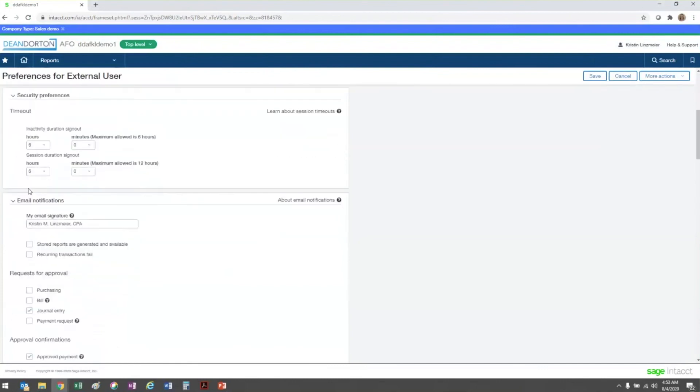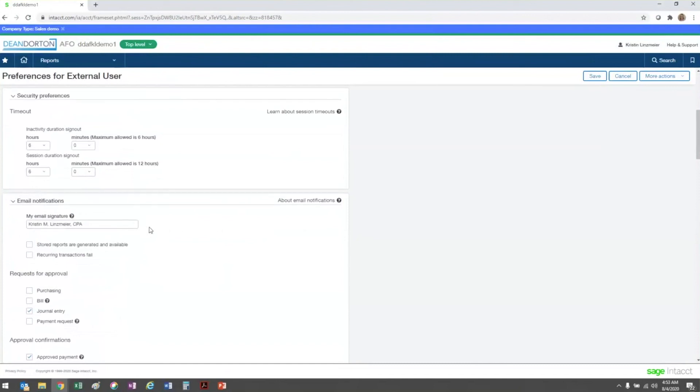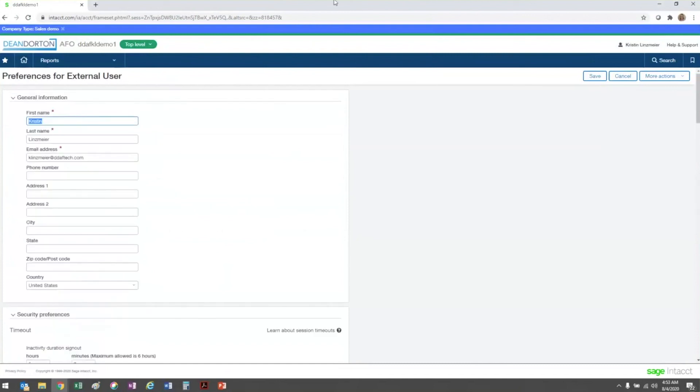Scrolling down to the email notification section, and there's an option here for your email signature. Thank you for watching Scheduling a Financial Report to Email.